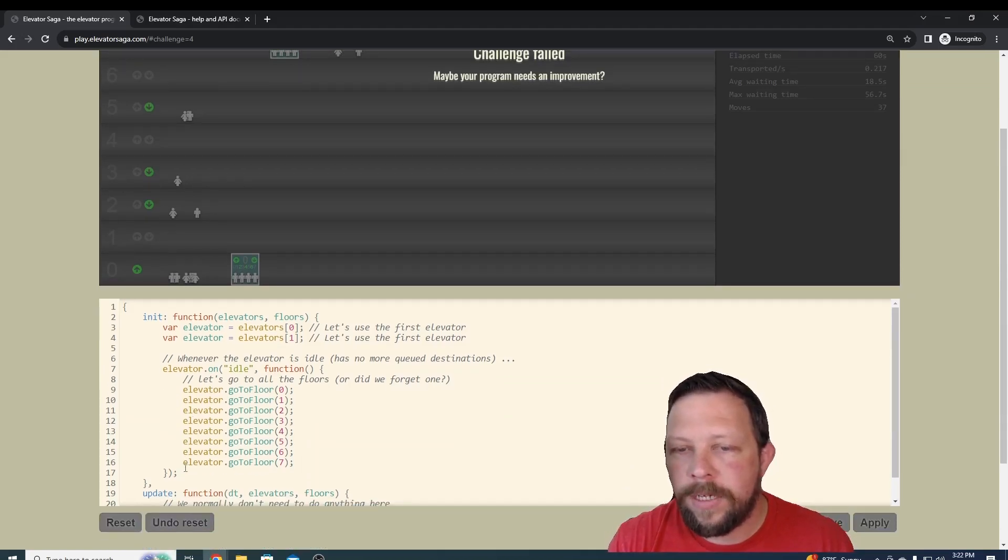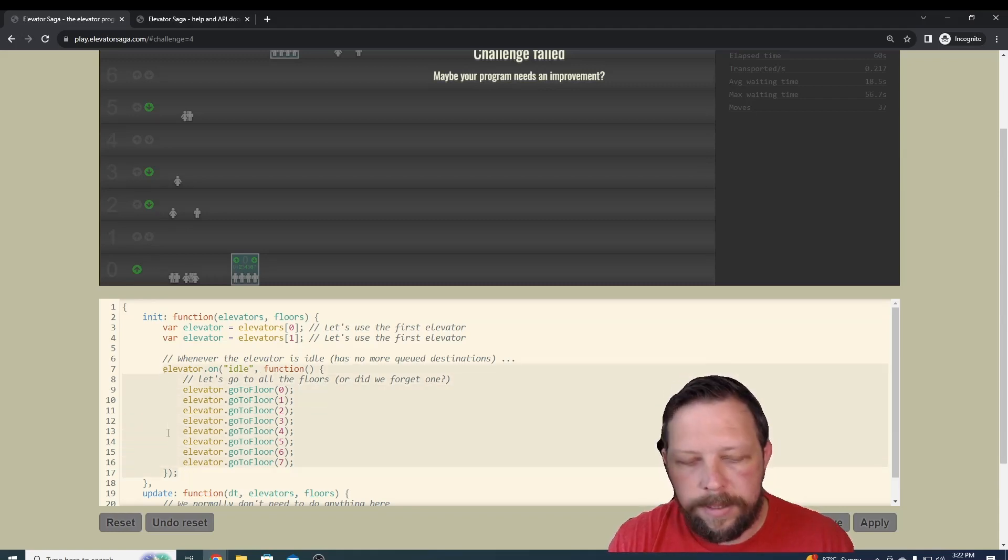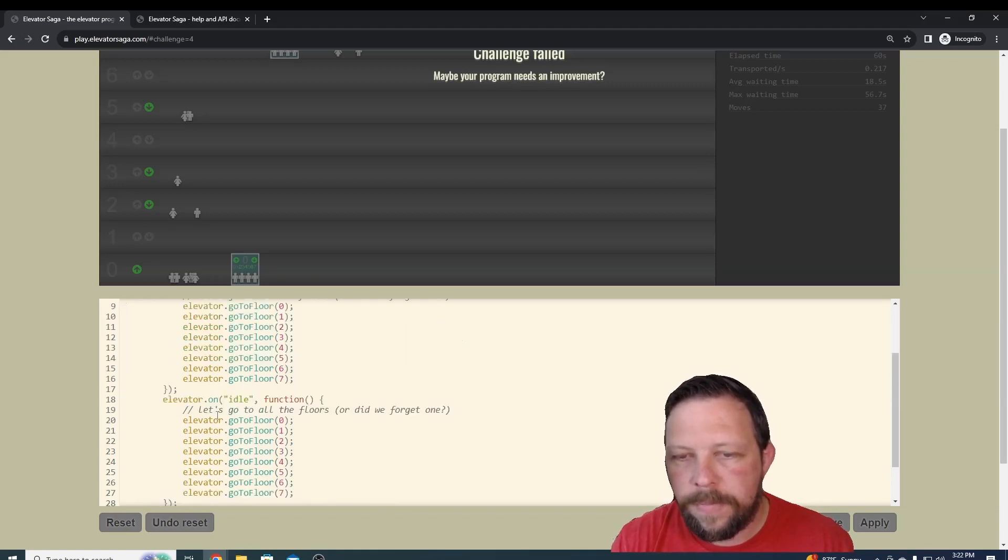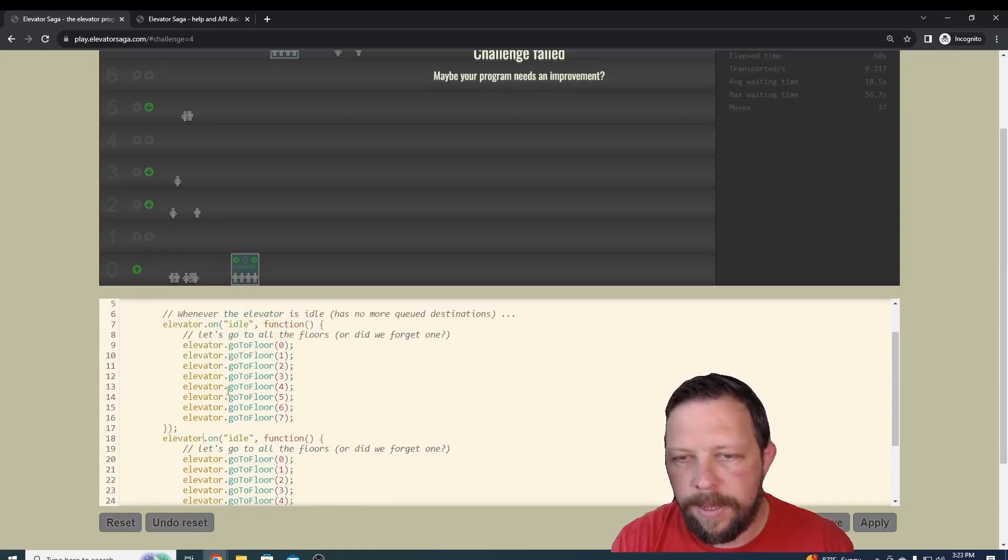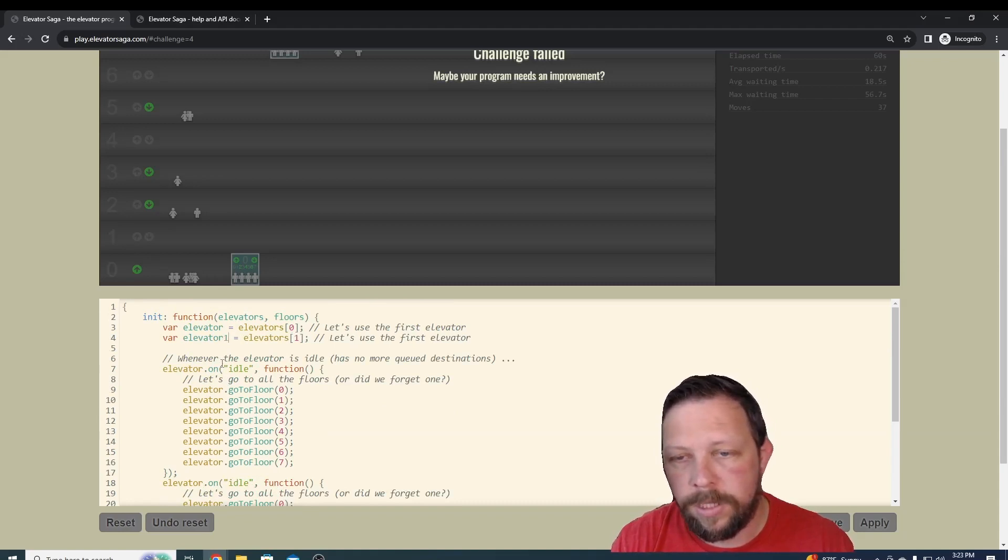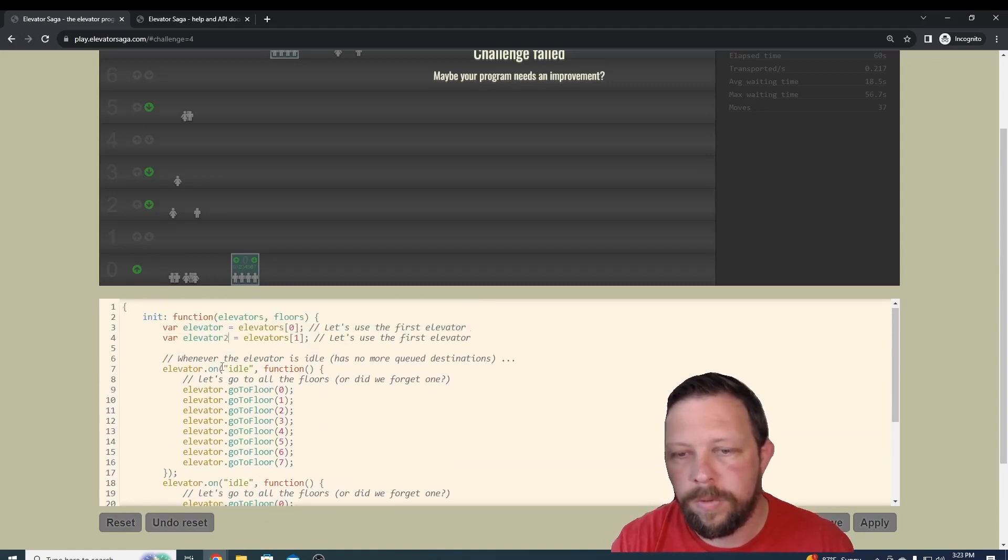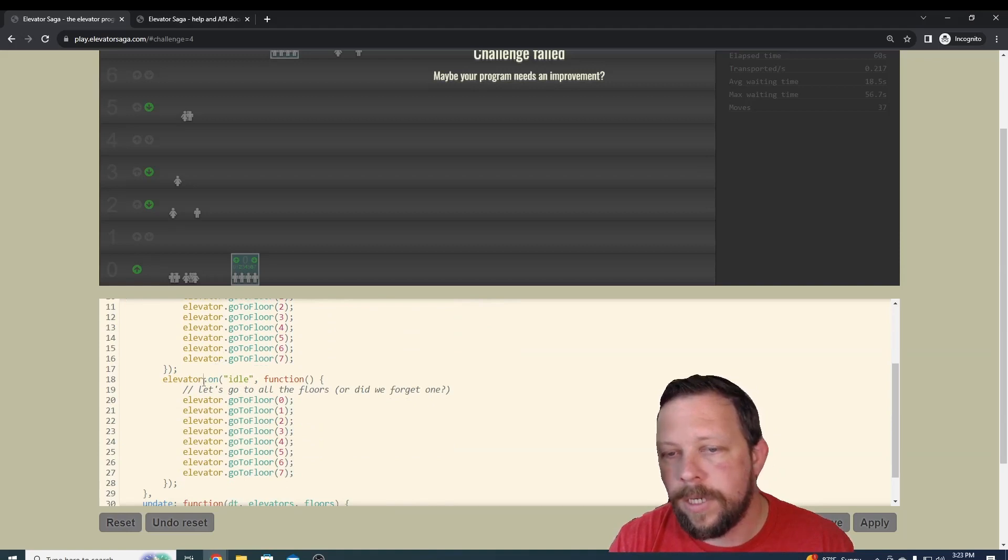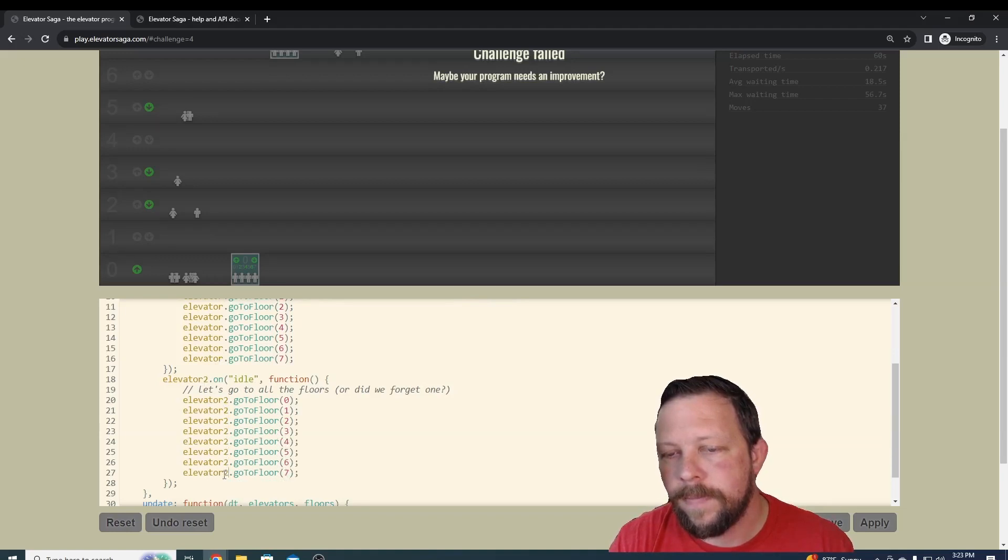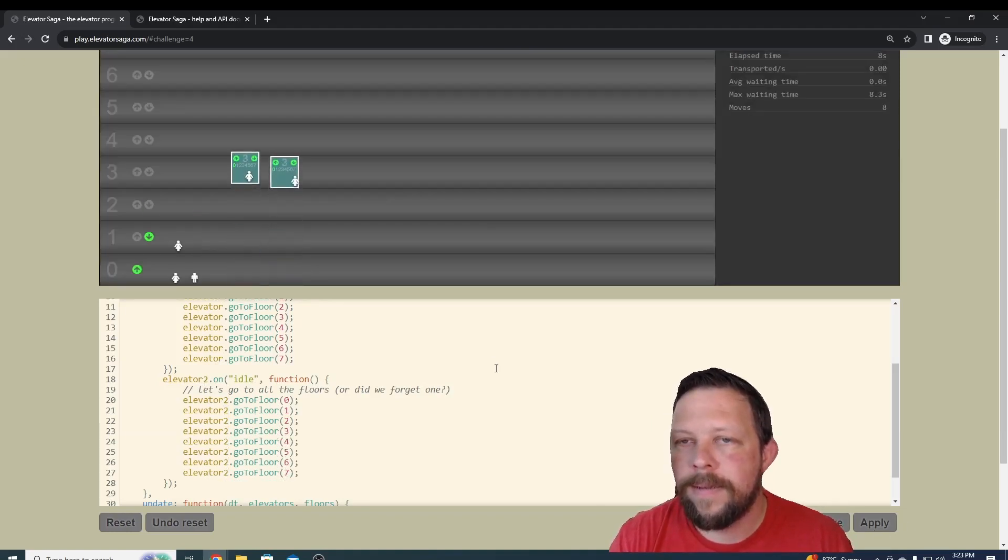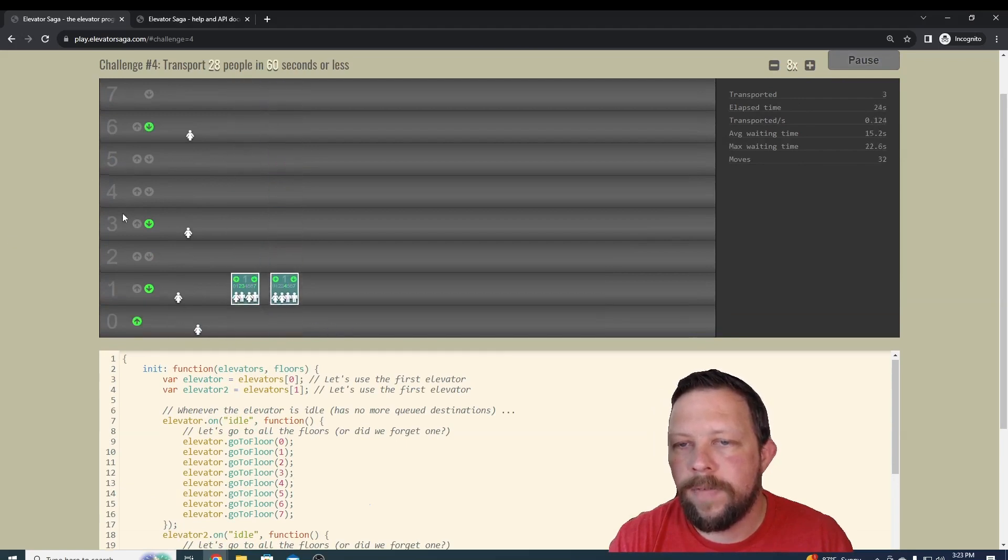We have elevator dot on and then it's saying idle. We could take this and just duplicate it and do the same thing. We want to name this something different, so this will have to be elevator two. Let's just call it that, and then we're going to say elevator two dot on, and then we're just going to change all of these to elevator two. And let's apply.